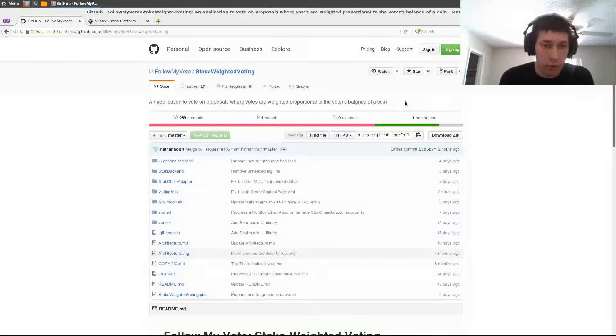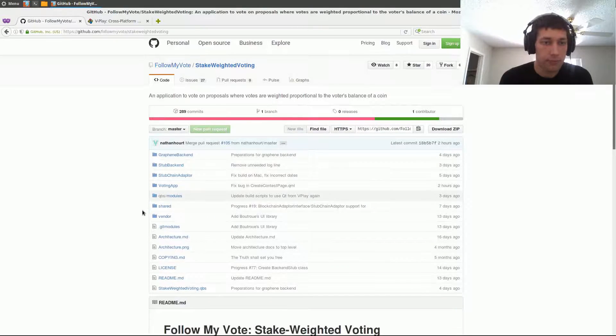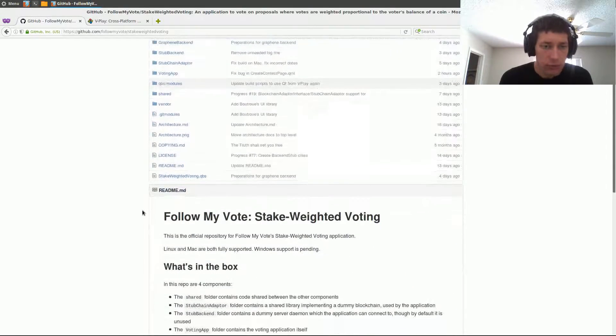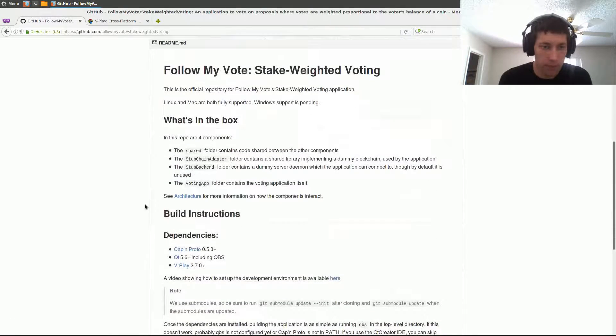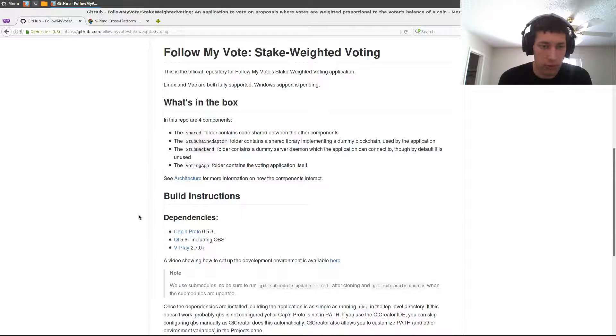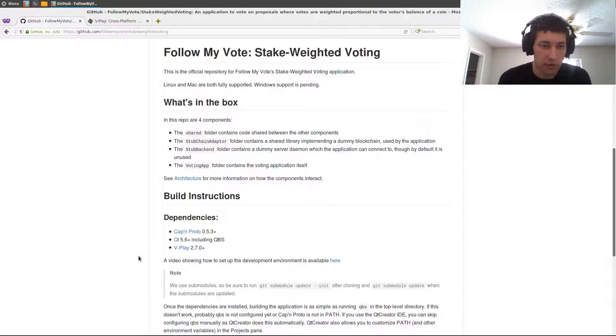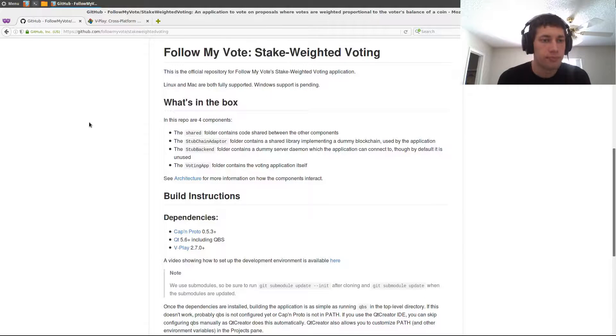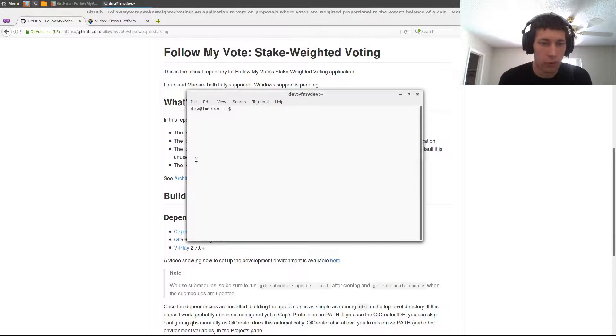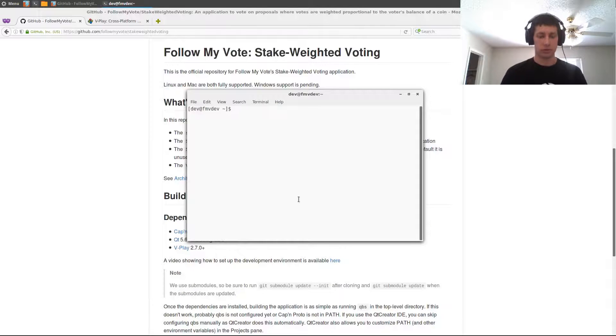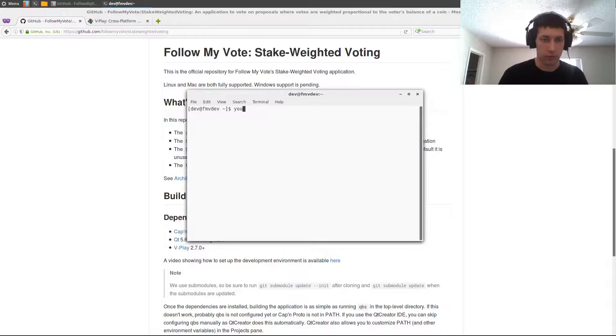Alright, so this is the FollowMyVote repository for stake-weighted voting. If we scroll down here we've got several dependencies. The first one is CapnProto. CapnProto you'll just install in the normal fashion, so this is an Arch Linux-based system and it's in the AUR. So I'm just going to tell it to install that.